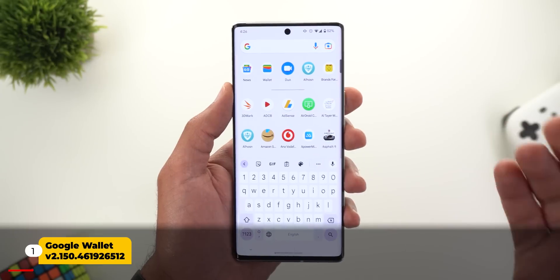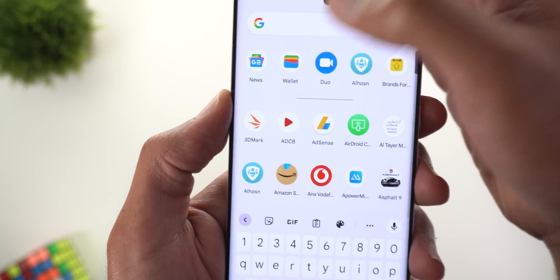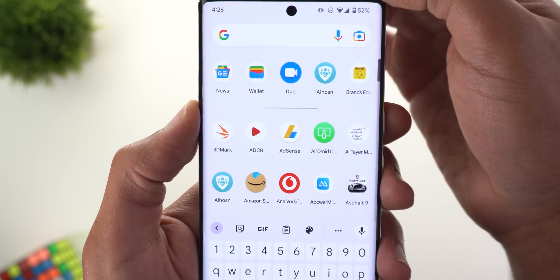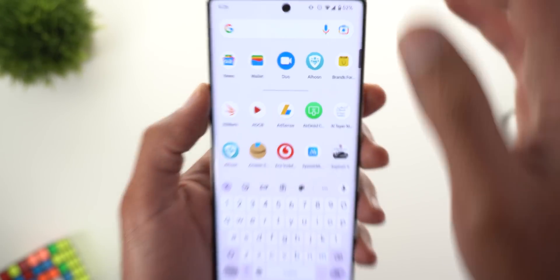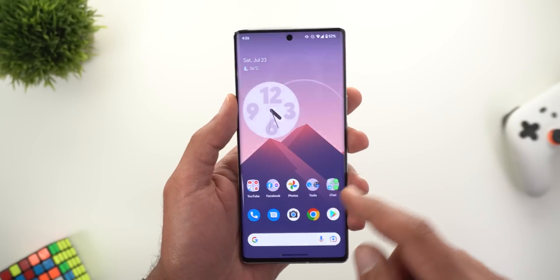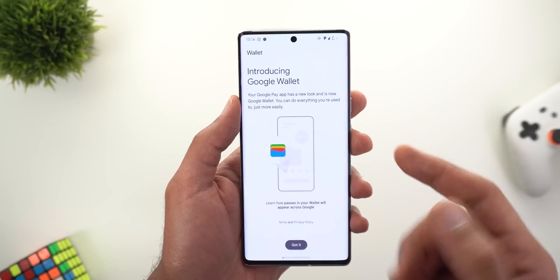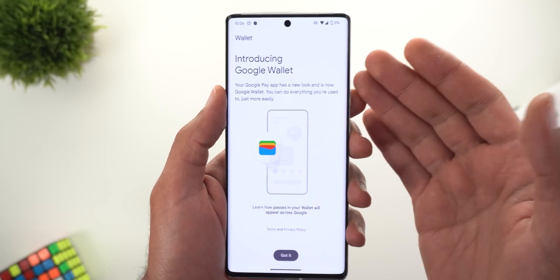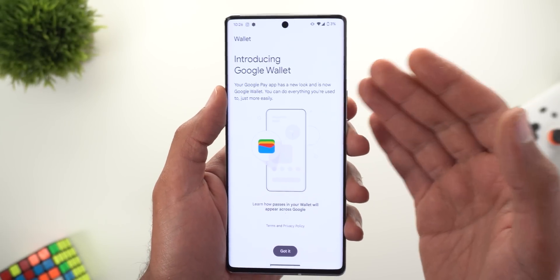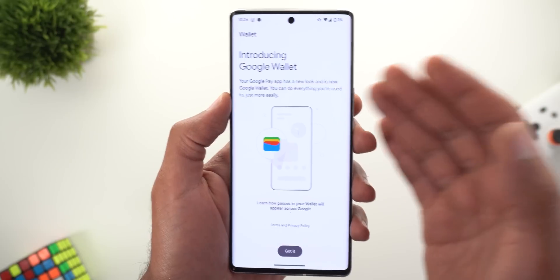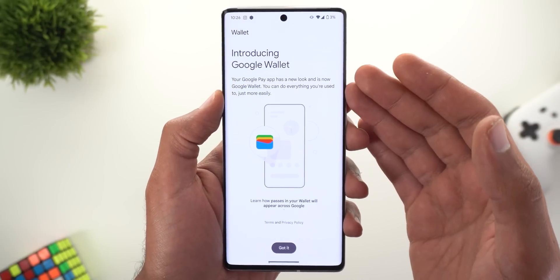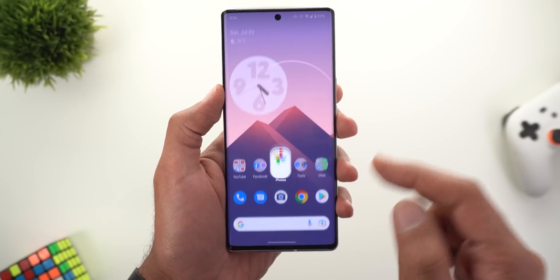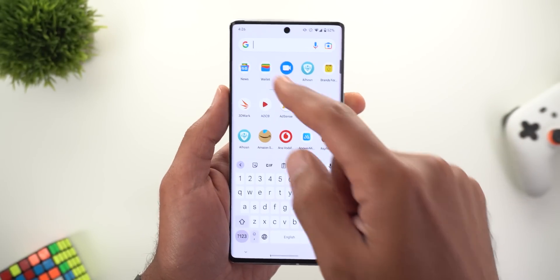Let's start with the most exciting change in this episode, which is the new Google Wallet app. As you can see, it's now called Wallet and it has a totally different icon. When you open the app for the first time, you will get a new splash screen saying that Google Pay is now Google Wallet and you can do everything you used to, just more easily.